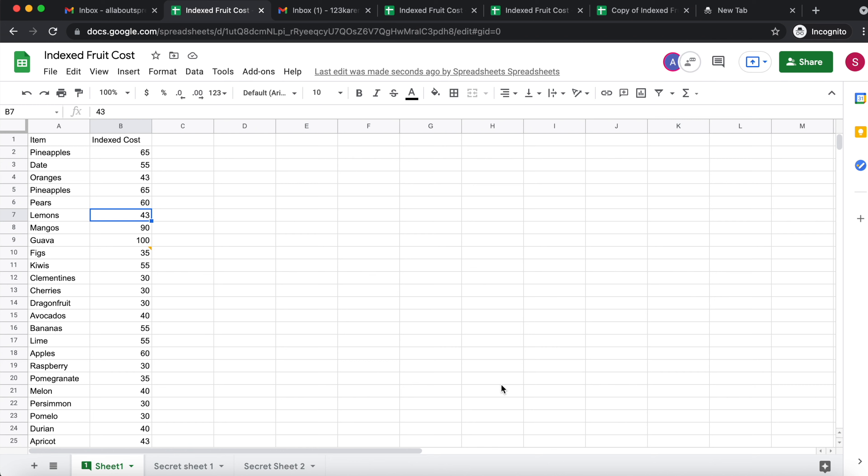Today I wanted to explain something really important if you are trying to hide sheets in order to protect your data. This is really important because it shows you that just hiding sheets doesn't really protect your data.